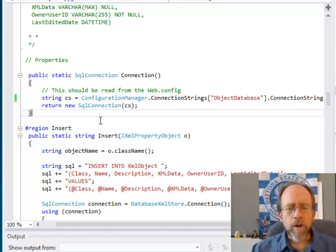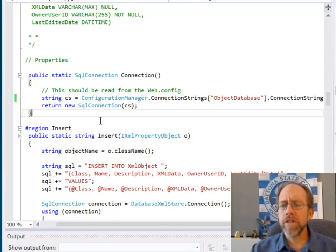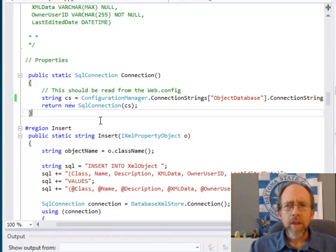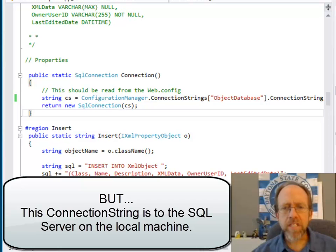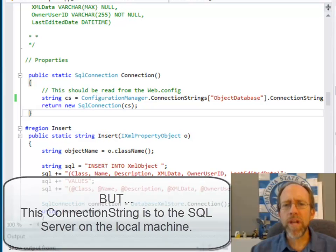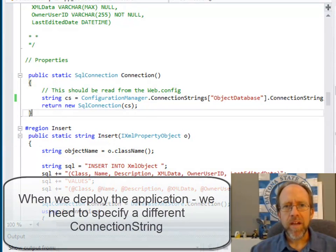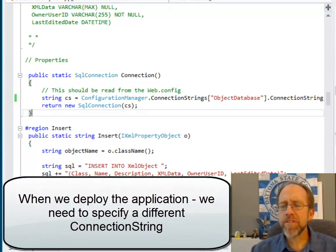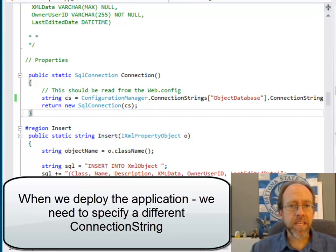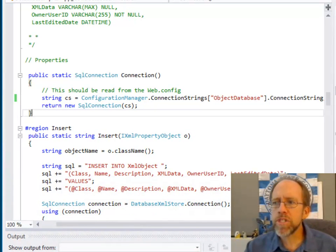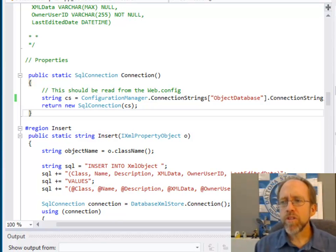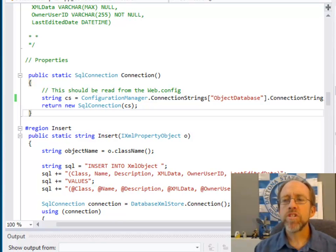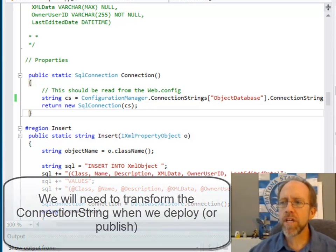Hopefully you've used connection strings before — this is something fairly useful. Realize this project is running on my local computer, connecting to a local SQL Server instance. But what if I want to deploy this? If I deploy it, I'm going to have a different database to connect to — not the one on my local machine. Well, deployment has that ability built in. The first thing we're going to look at is that concept of transformation of your configurations.